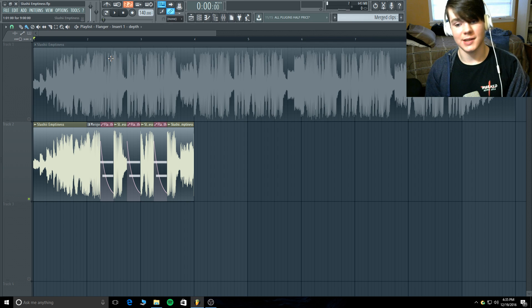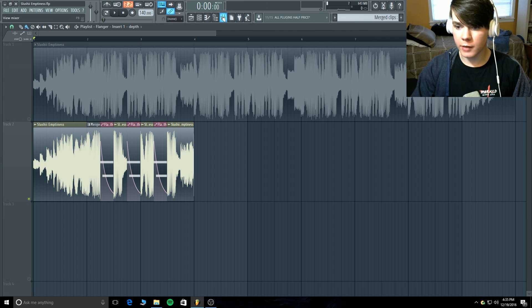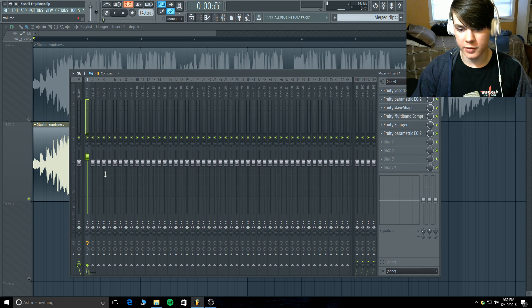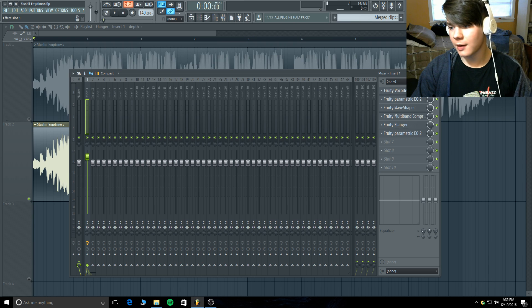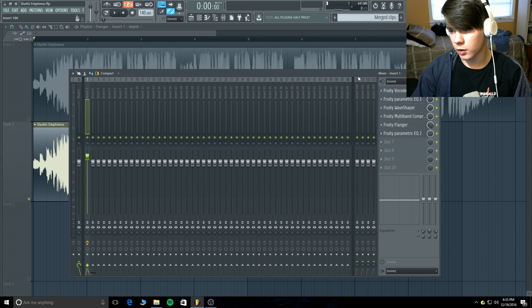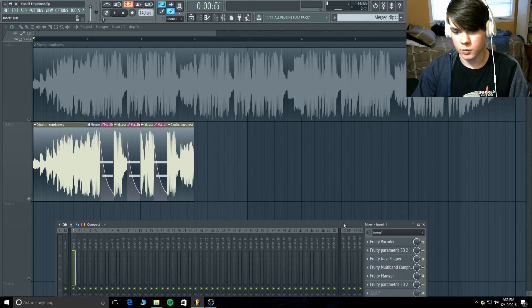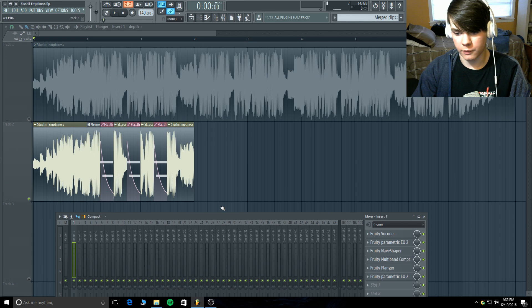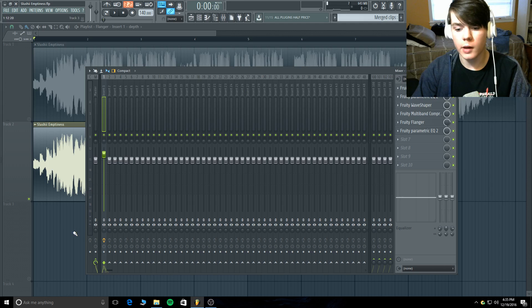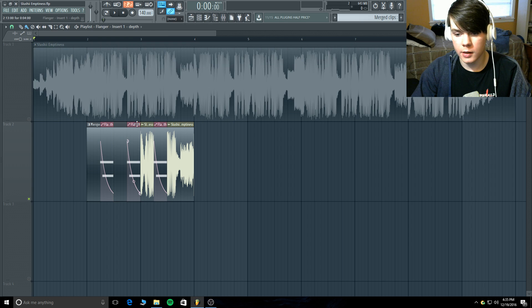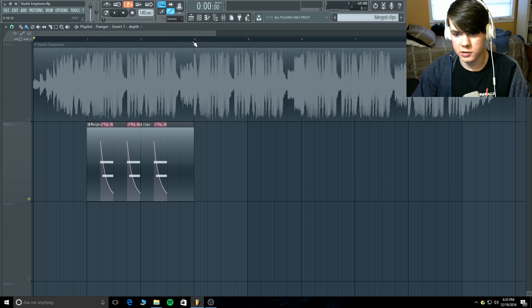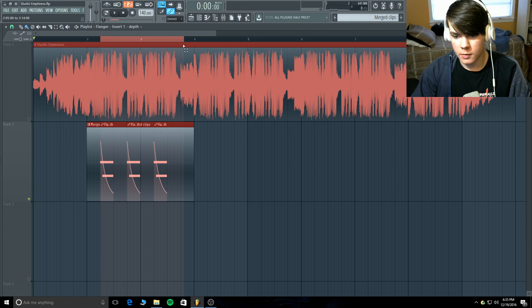I do have some post-processing on this — it is necessary because the flanger is doing a lot of movement and the vocoder is making it really squelchy. I also have some automation of the flanger. But for right now let's turn the post-processing off. This is the sound without any of the post-processing.